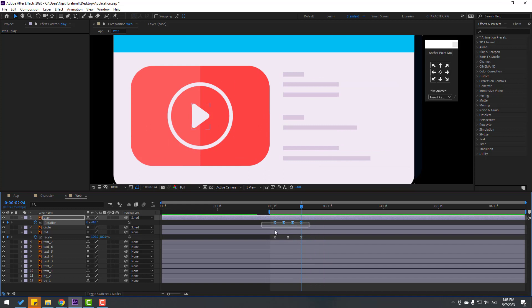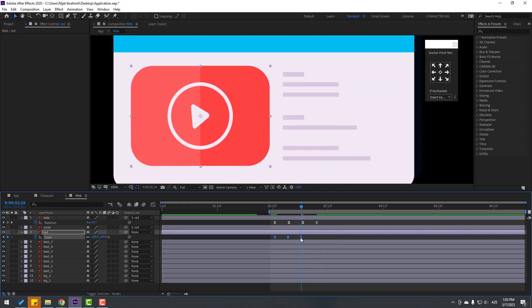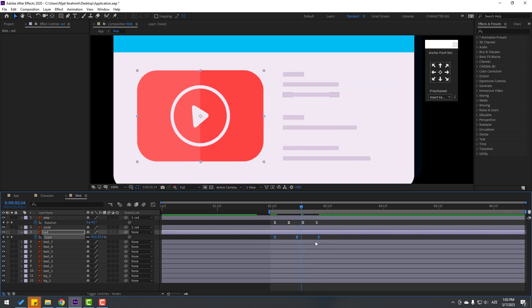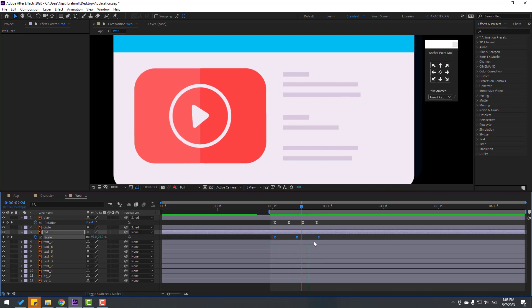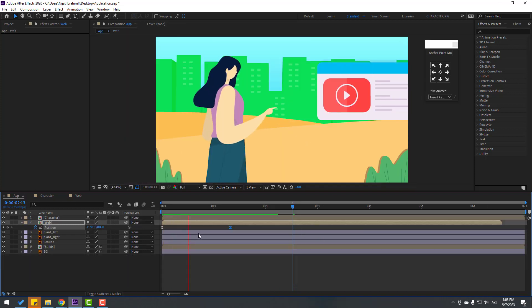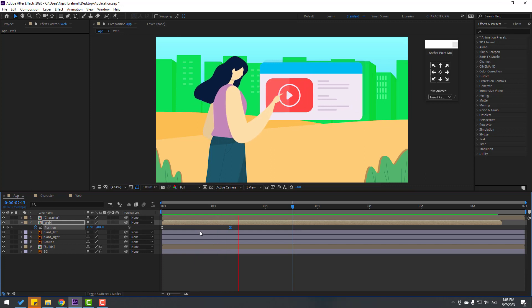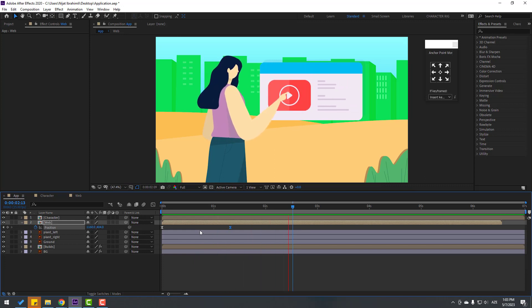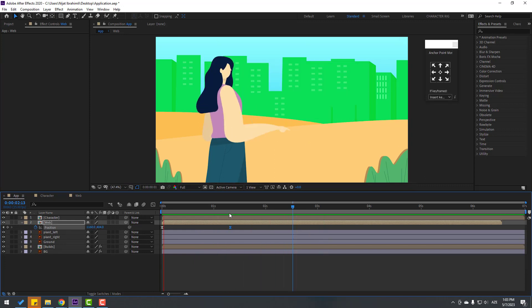Select keyframes, hold Alt and move right, and this one move right too. Go back to the main composition — let's see here — nice.